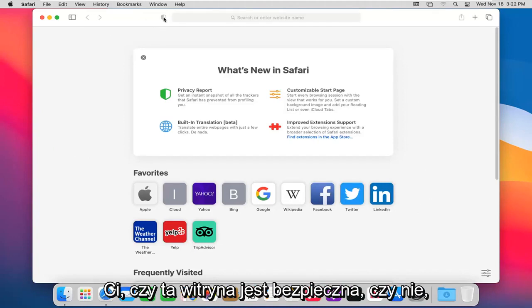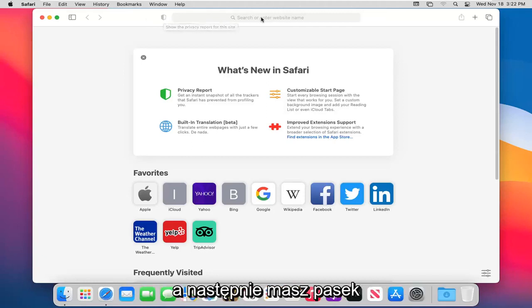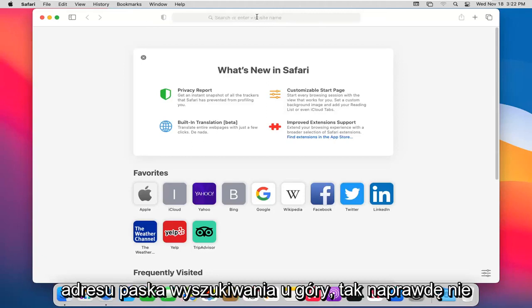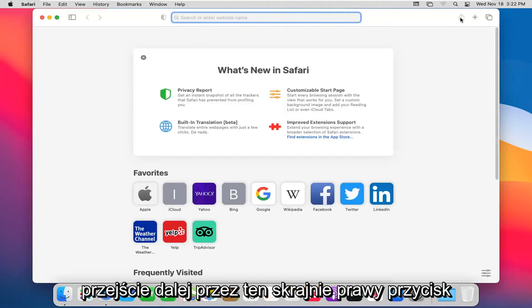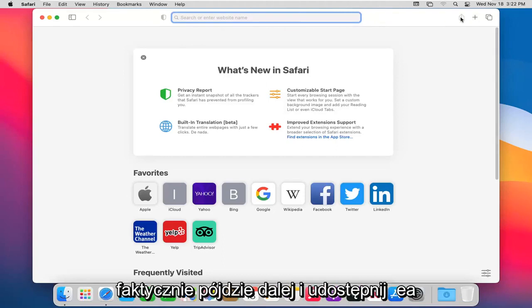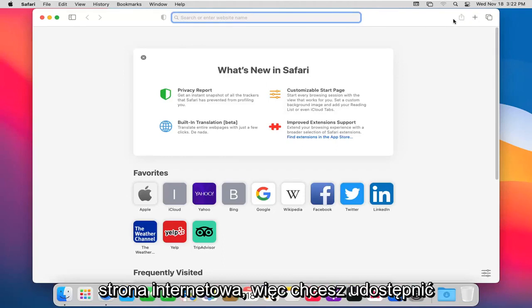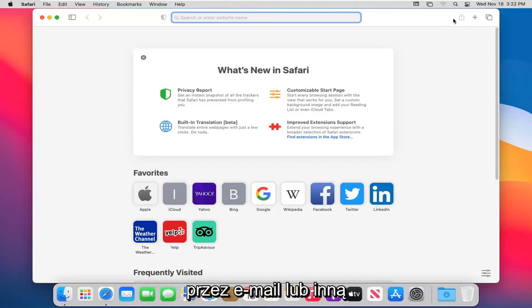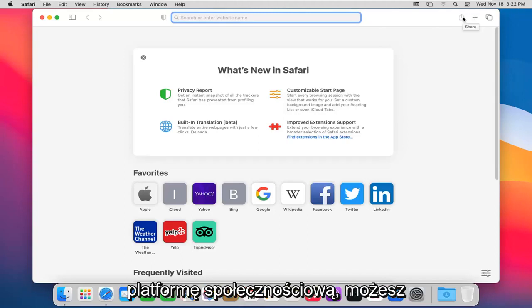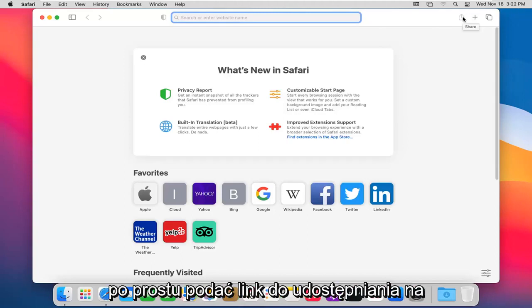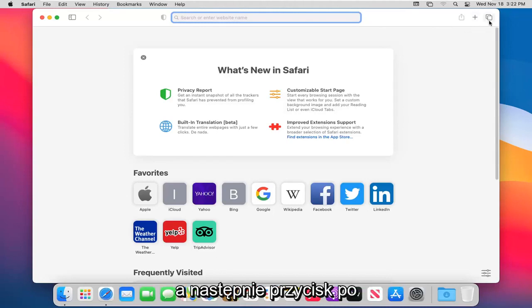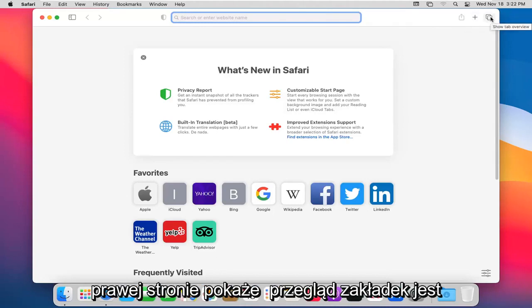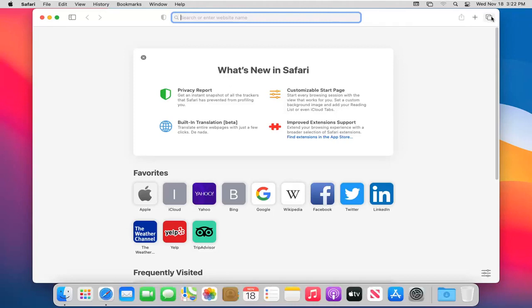And then you have your search bar, address bar up at the top. Don't really need to explain that. Going further over, this far right button would actually go ahead and share a web page if you want to share it via email or some other social media platform. Just give you a shareable link. The plus button will add a new tab. And then finally, the button on the far right over here will show a tab overview.